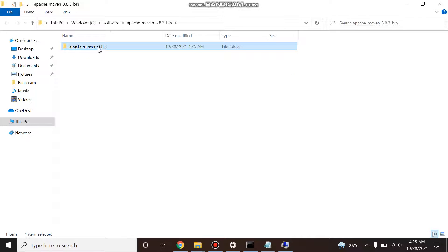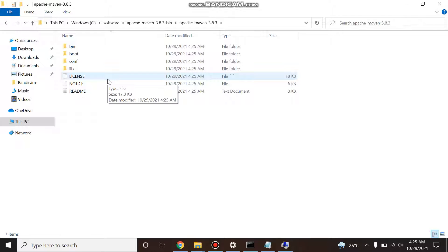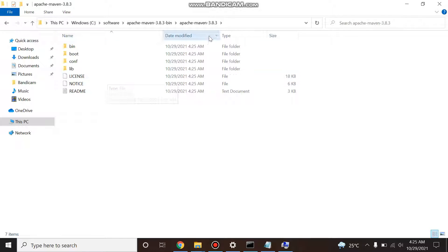Okay, so your Maven is downloaded. There is no installer, you just download these binaries. Now the next thing we have to do is set our environment variable, what we have to do is set it for Java.